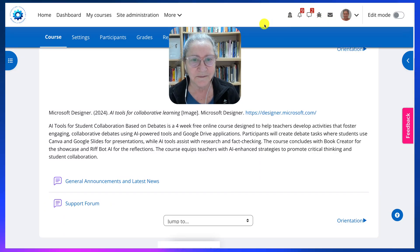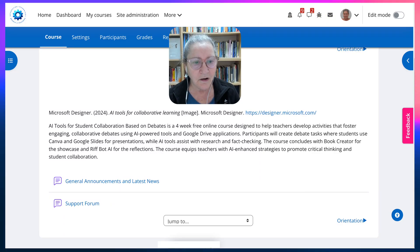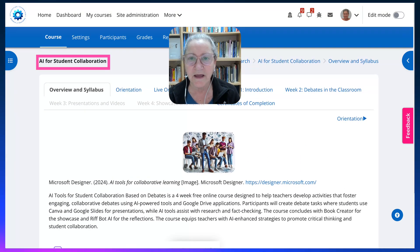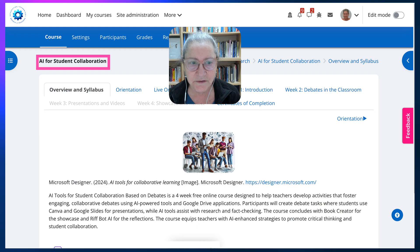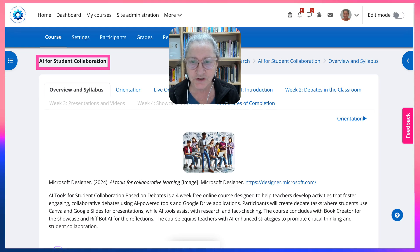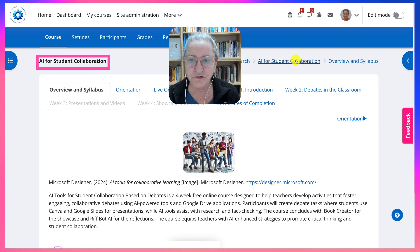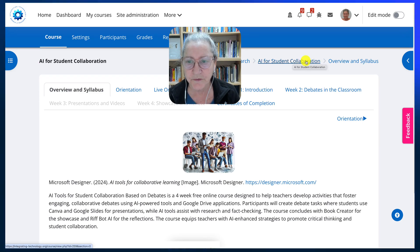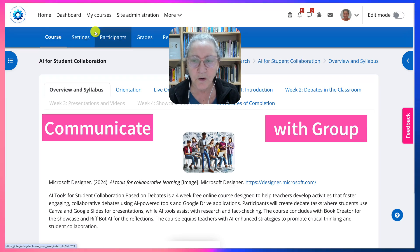Hi there and welcome. We're on a course called AI for Student Collaboration. I'm going to show you how you can communicate with your group.